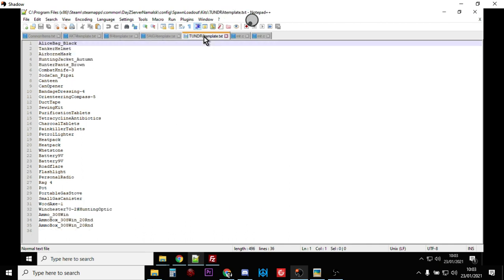...and there's the Tundra, the hunting rifle, the Winchester 70. And they've got optics on them, they've got some ammunition to go with them as well. So it's a really good starting loadout to get your guys started.